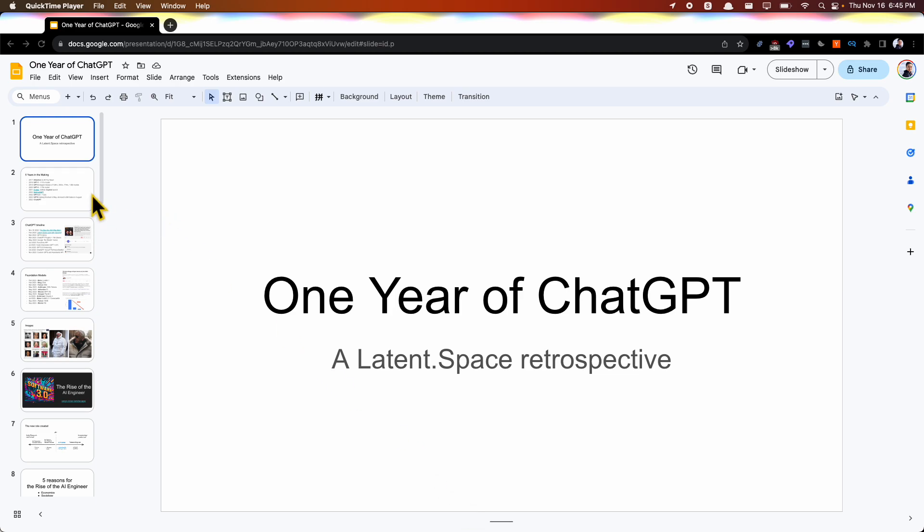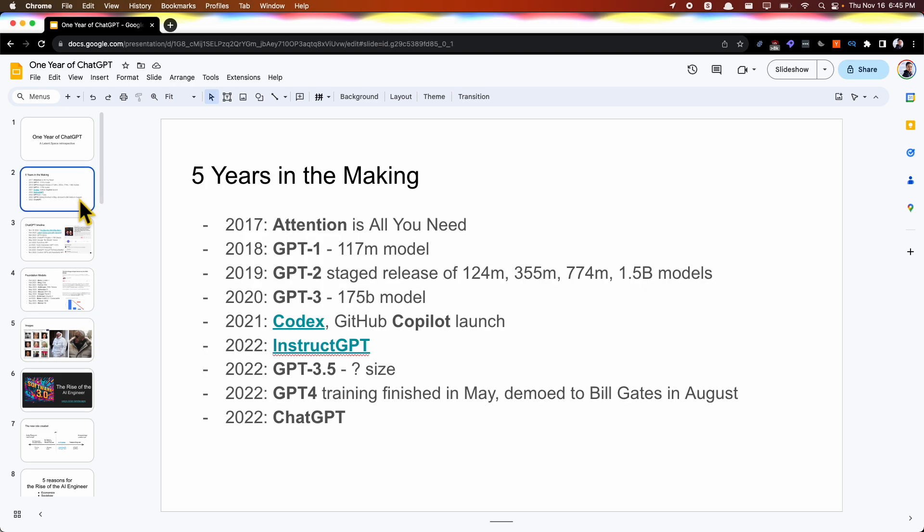I figured I would do a retrospective, and this would set the table for all the discussions you guys are going to have. One thing that's not obvious is that ChatGPT was kind of, at the strictest level, five years in the making.